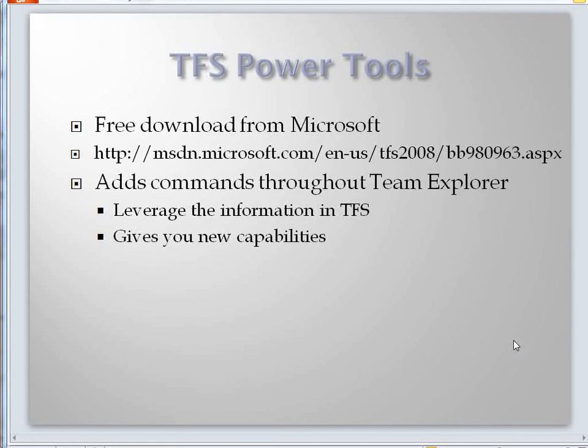I'm a huge fan of Visual Studio Team Systems and of the Team Foundation server. My developers save an hour or two a day using the integrated check-in, source control, work item management, project document repository, and so on.